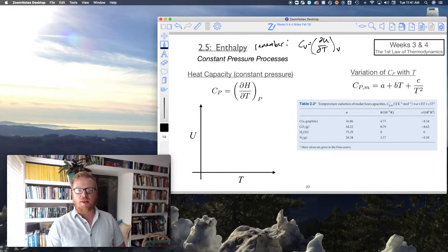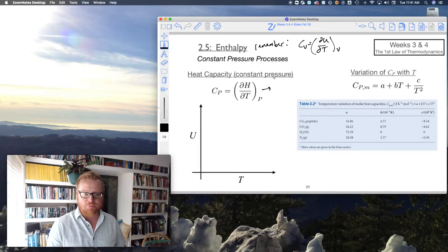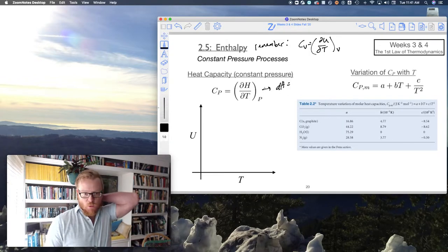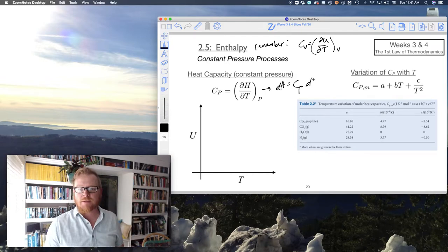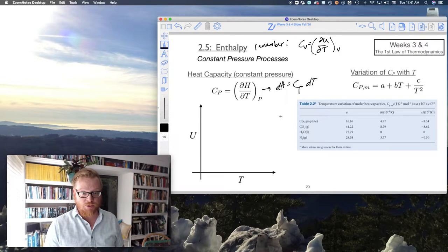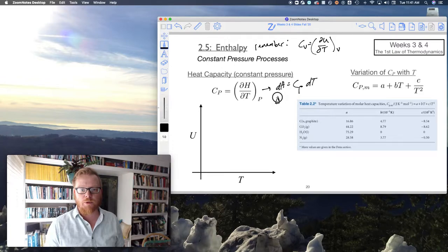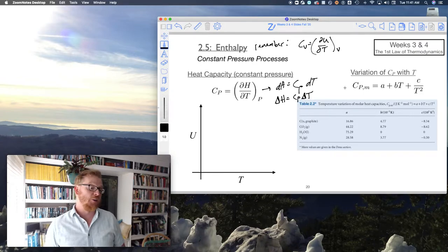In the same way that I could expand this relationship, I can expand this relationship of partials. I can simply say that dH equals Cp times dT — I can just do algebra with these partials. This is for infinitesimally small changes, and for measurable changes in experiments, ΔH equals Cp times ΔT.